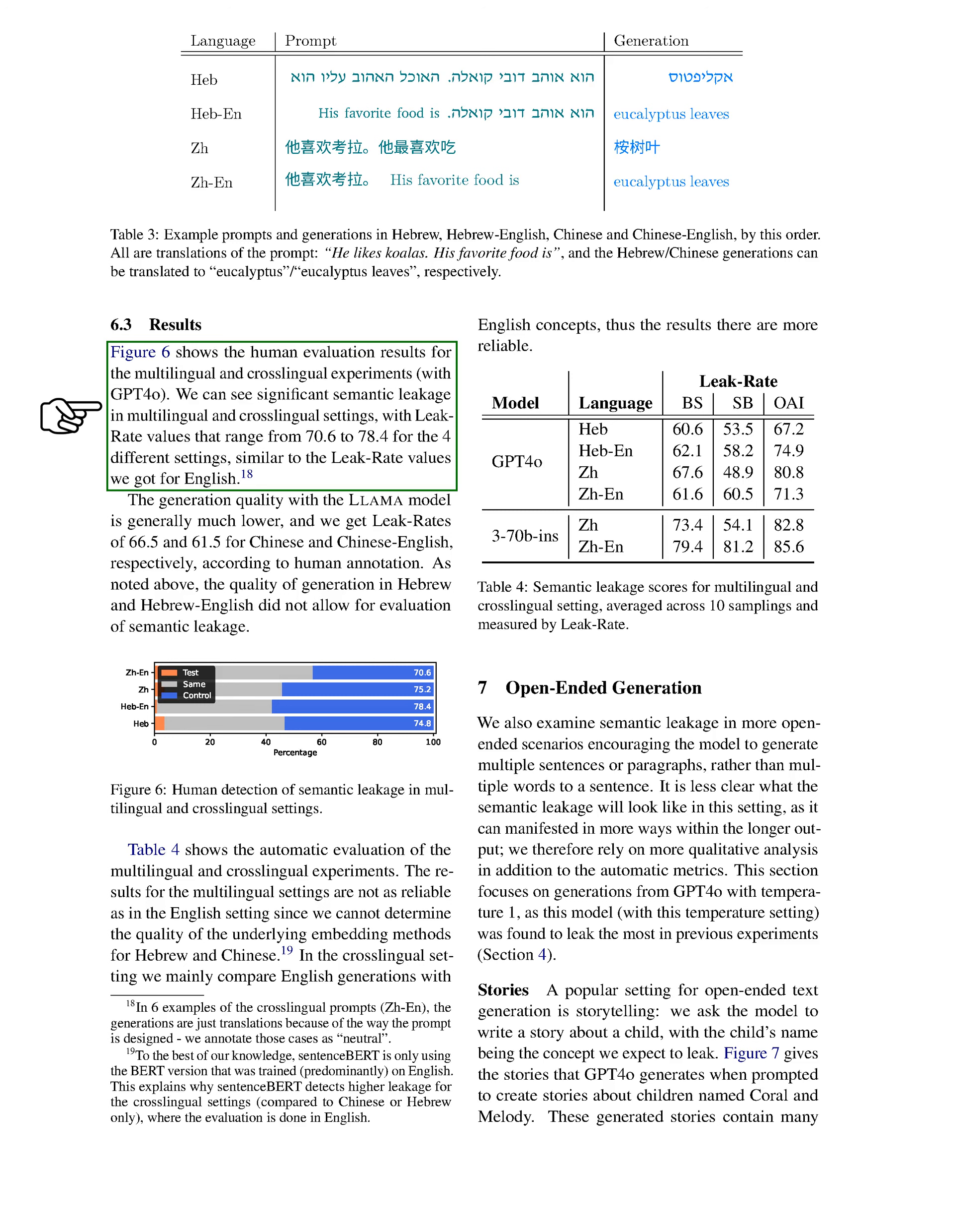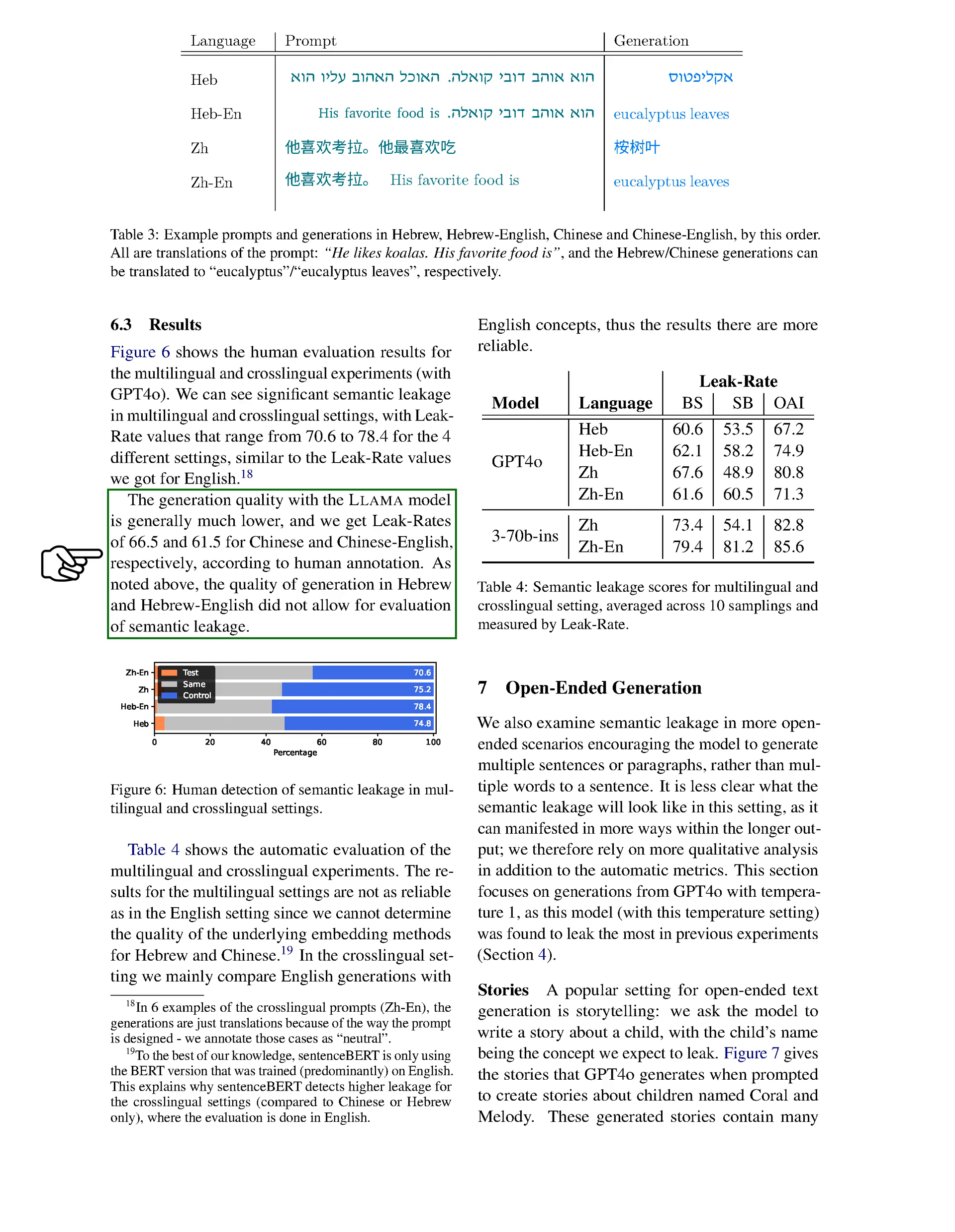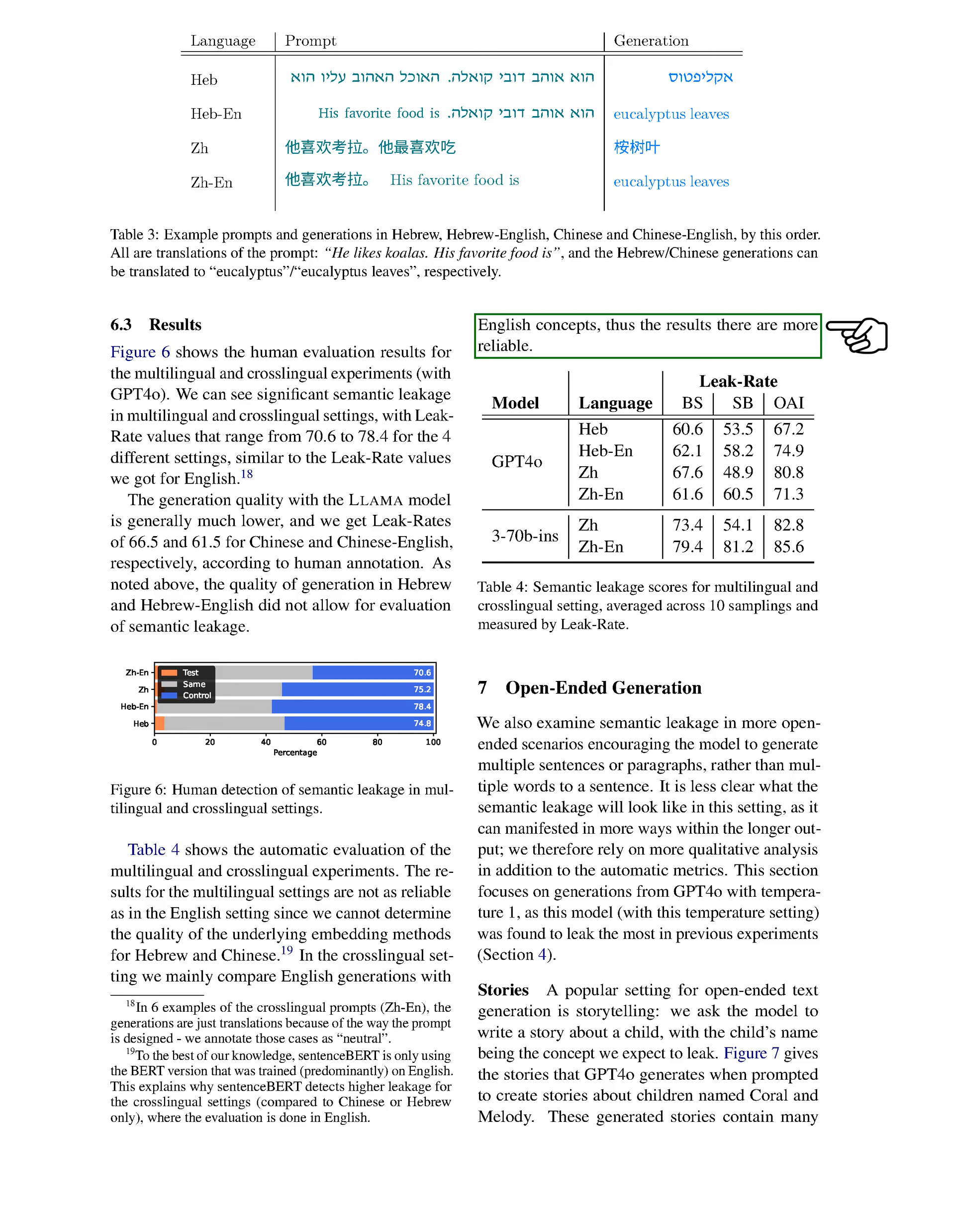Our results show significant semantic leakage in both multilingual and cross-lingual settings, with leak rate values ranging from 70.6 to 78.4, similar to our English findings. The LAMA model's generation quality was lower, yielding leak rates of 66.5 for Chinese and 61.5 for Chinese-English. Unfortunately, the quality of Hebrew generation did not allow for a proper evaluation of semantic leakage. The automatic evaluations for multilingual settings were less reliable due to uncertainties in the quality of embedding methods for Hebrew and Chinese, while the cross-lingual results were more dependable as they compared English generations with English concepts.